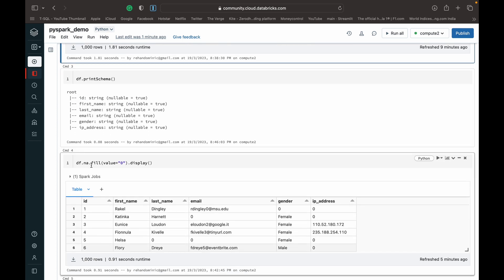What we have to do is basically just call the DataFrame df.na and then .fill. So the function is basically .na.fill and then within brackets you can specify what value you want to fill the null values in.